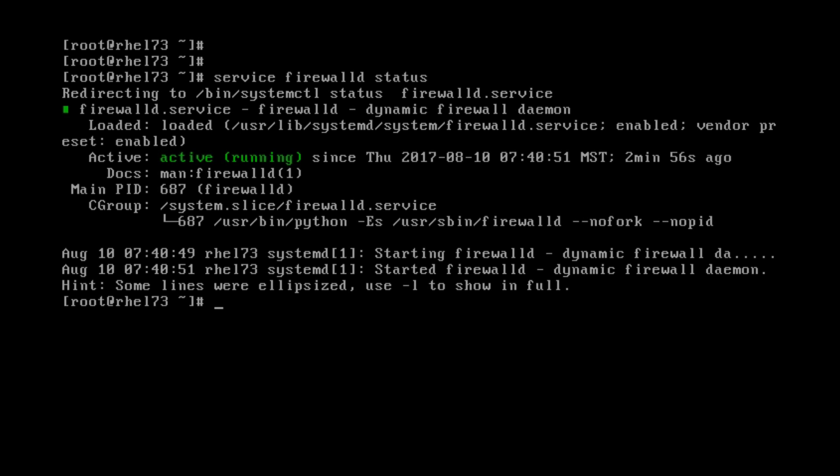So what we want to do now is see what zones are active. So you're going to type in Firewall CMD get active zones.